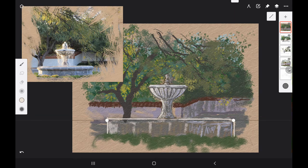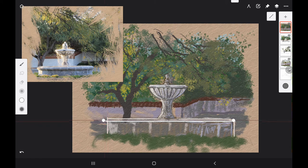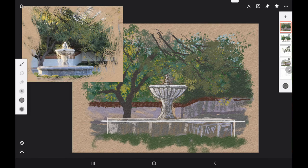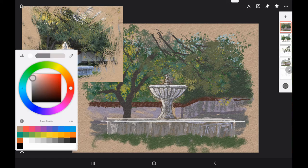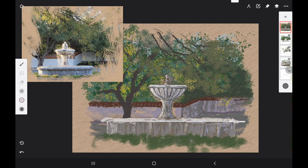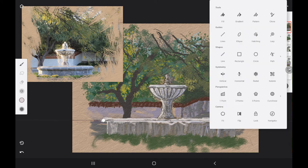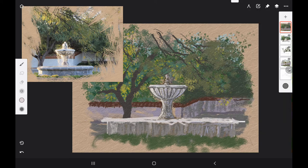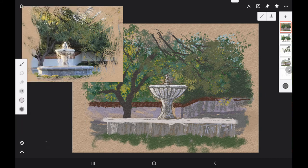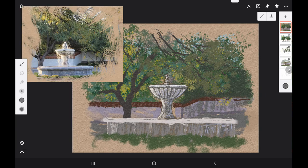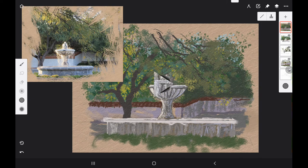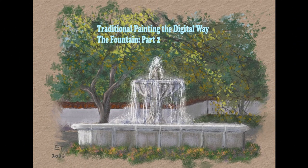Here I'm working on the basin of the fountain at the bottom. I'm using the straight edge line tool in Infinite Painter. You can use a t-square or a ruler if you're following along traditionally, just something that will give you a straight edge. I'm trying to get the edges straight on the basin of the fountain, using alternately light and dark grays to get the weathered look.